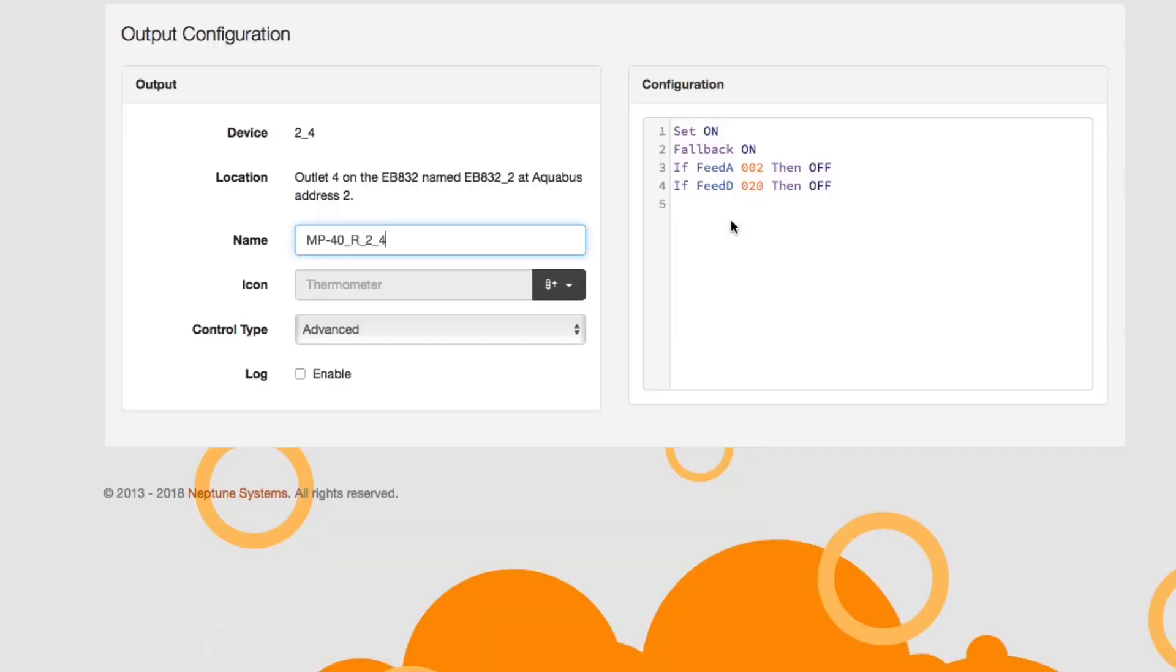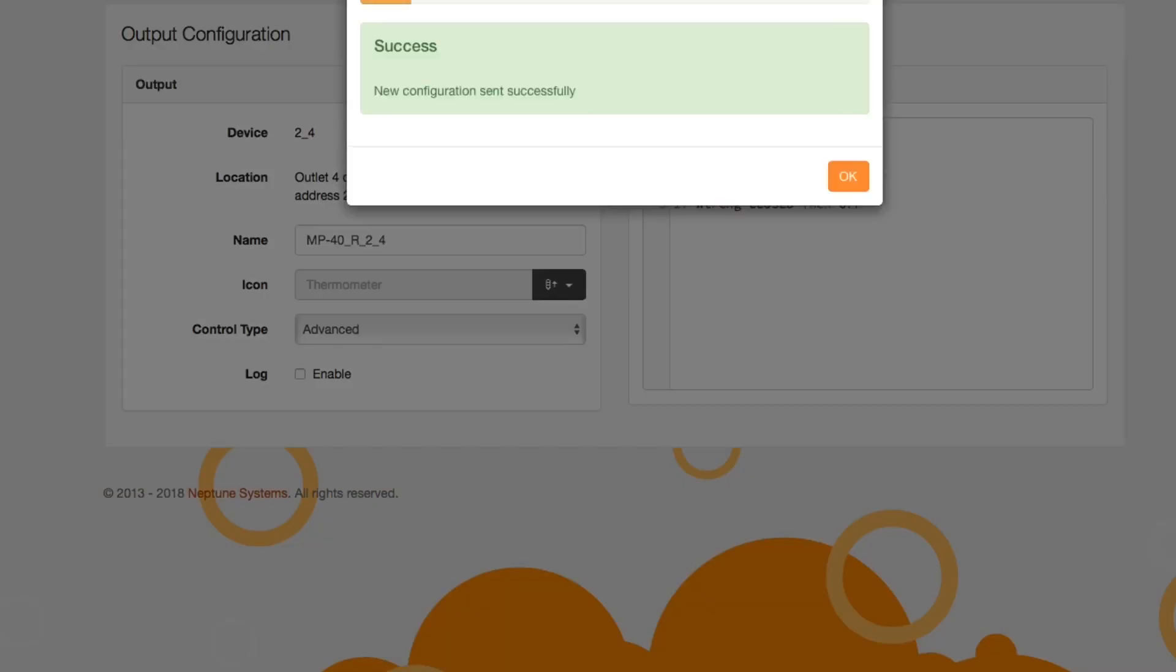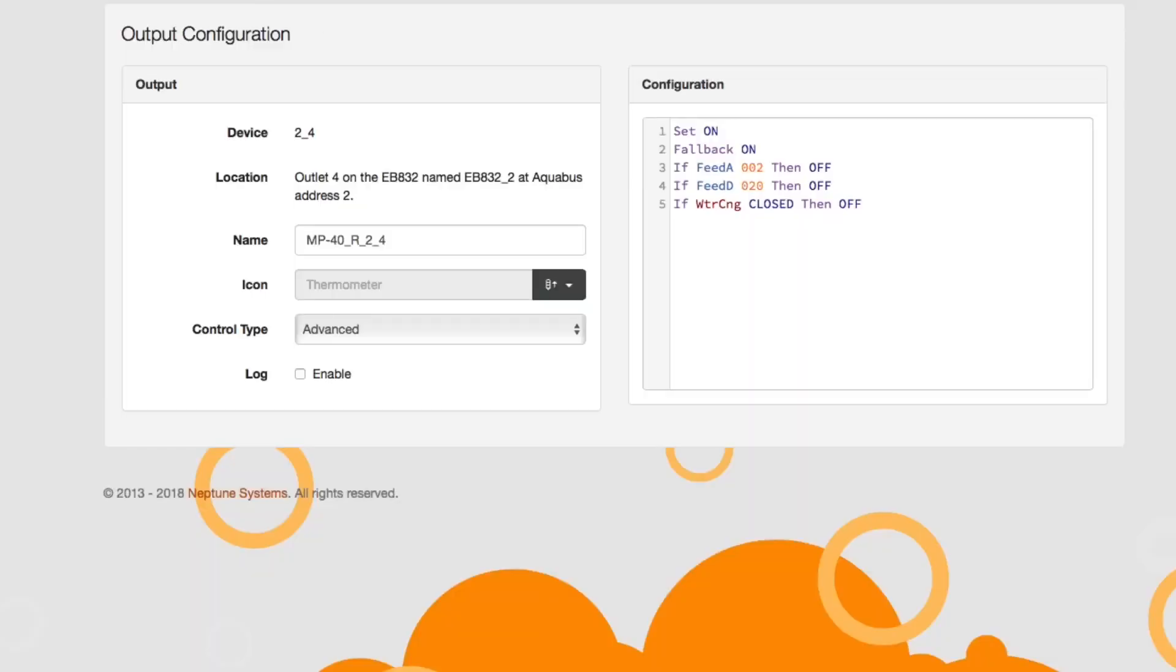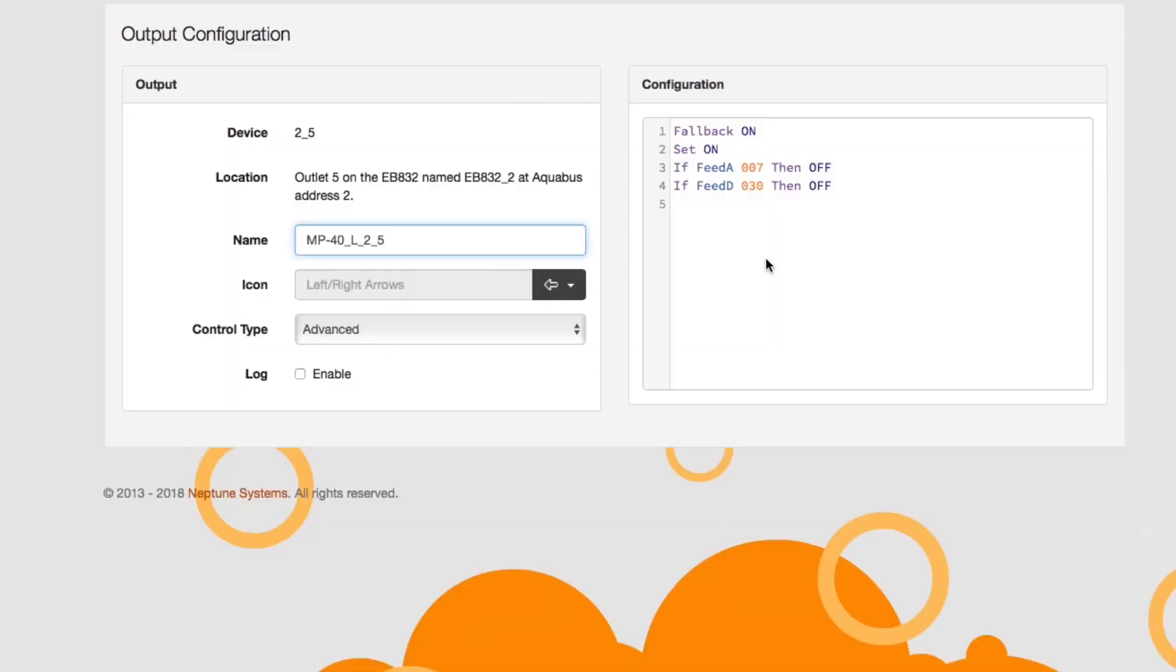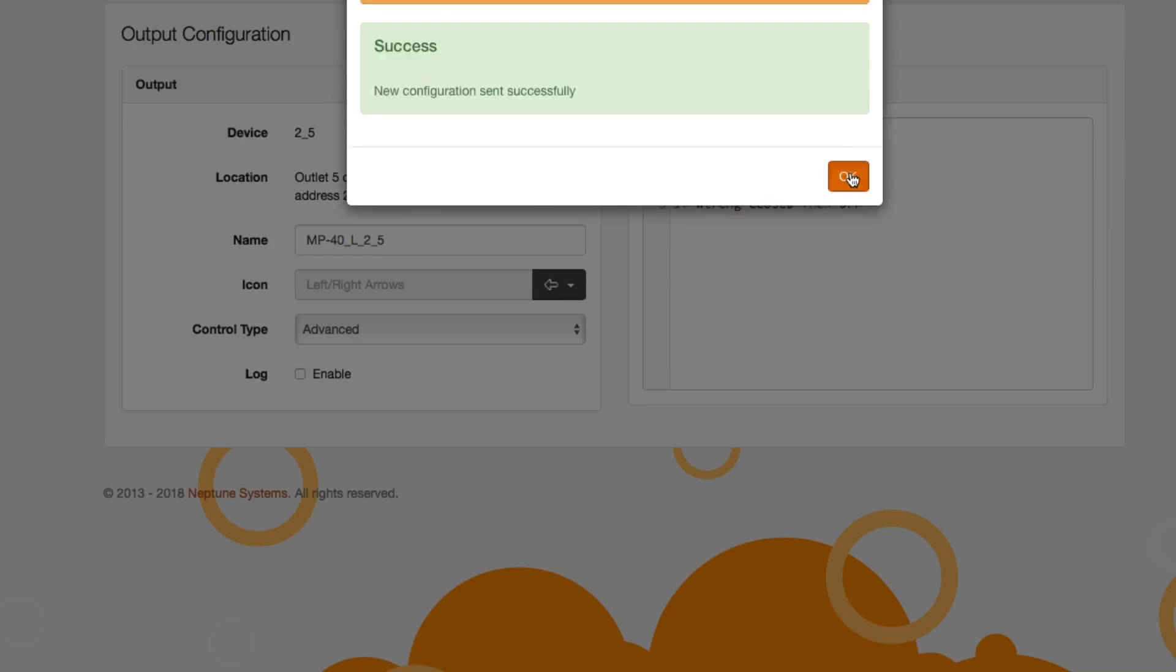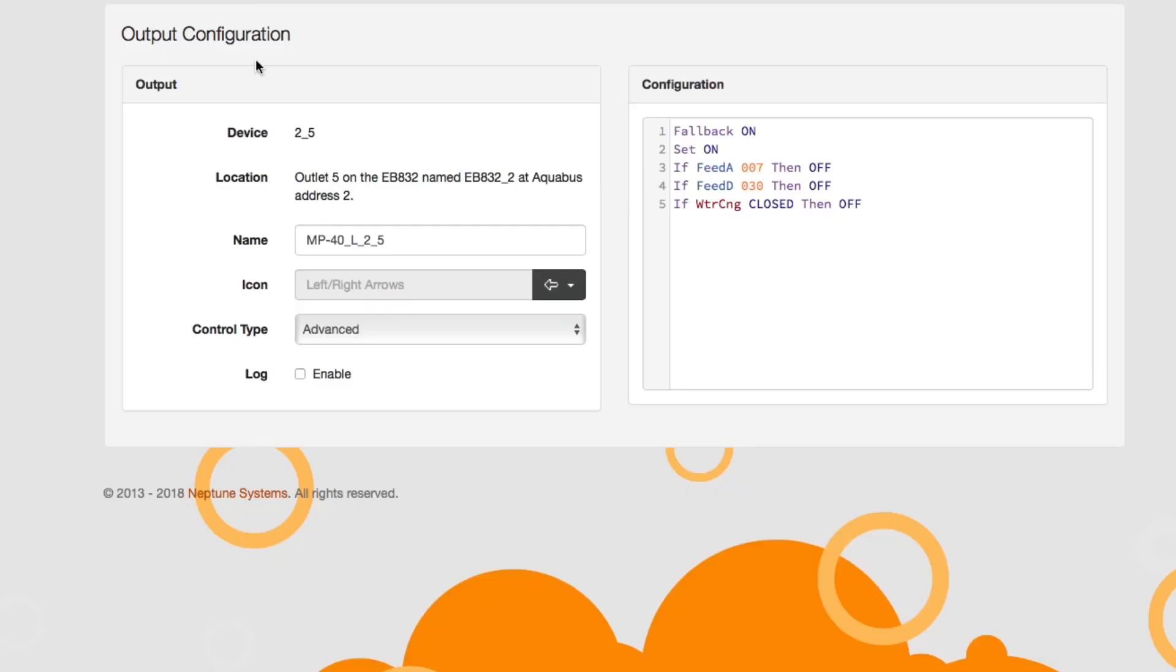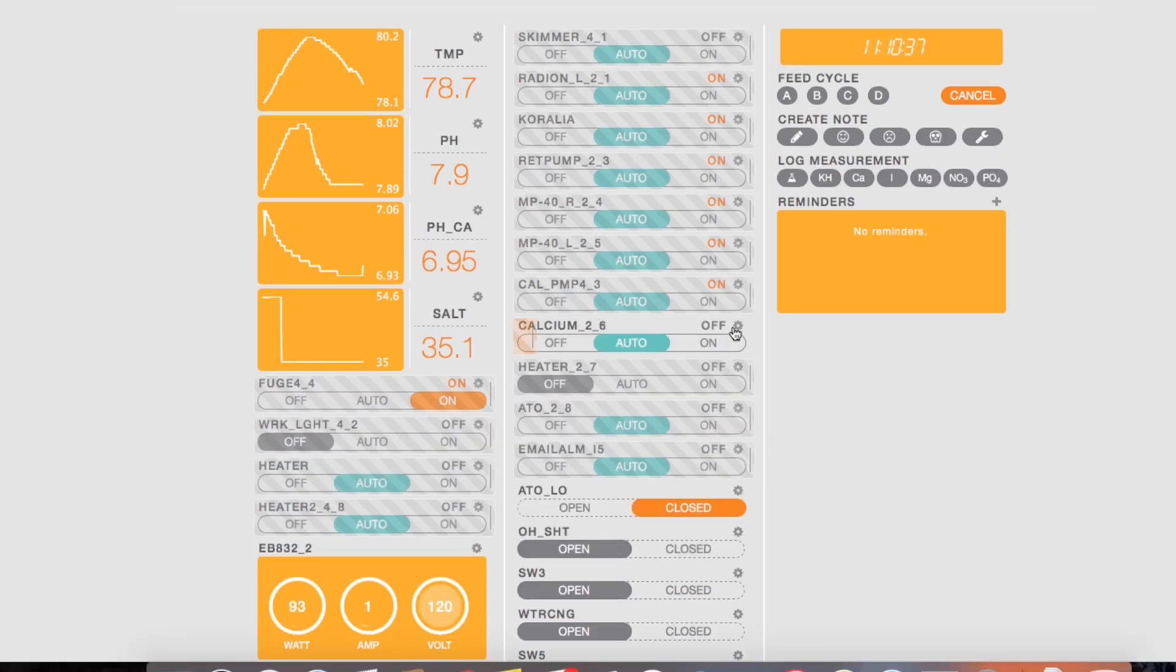So in this one I am going to shut off my MP40s so I'm not drawing any air in when the tank starts to lower in level when I do the water change. I'm going to shut my skimmer off, I'm going to shut my ATO off, my return pump off, and I think that's about it on my setup. Now every setup is going to be different, but the program is pretty much the same. The only things that would change would be whatever you named your switch and obviously what you want to have turned off.